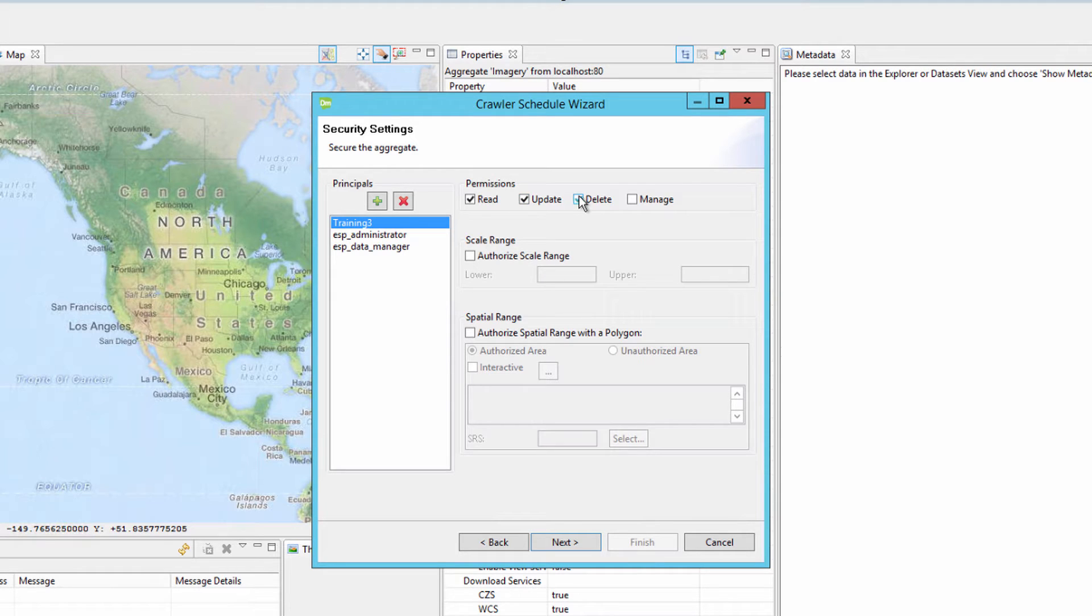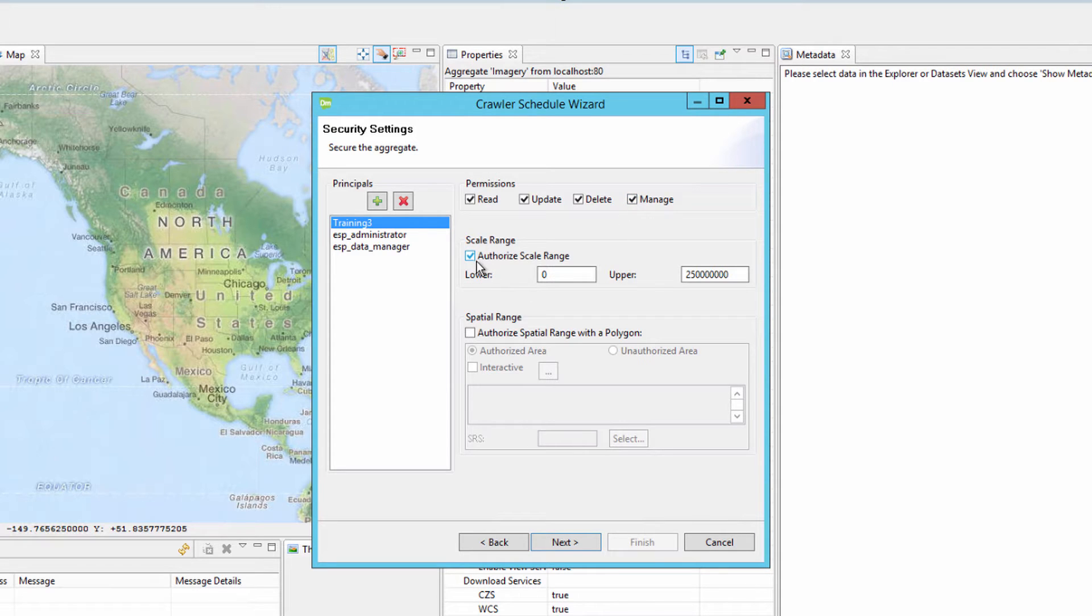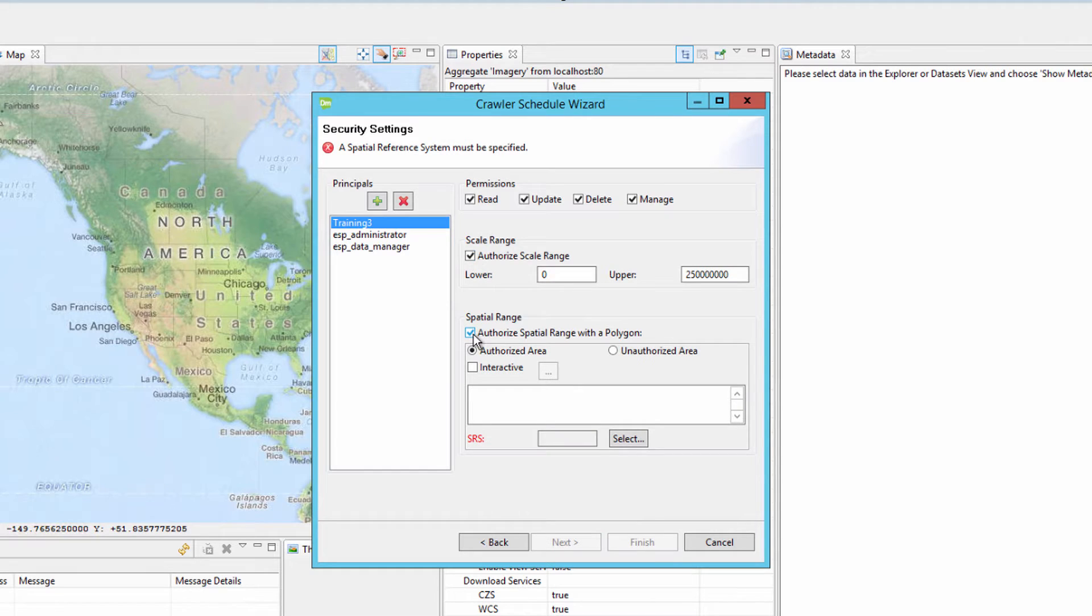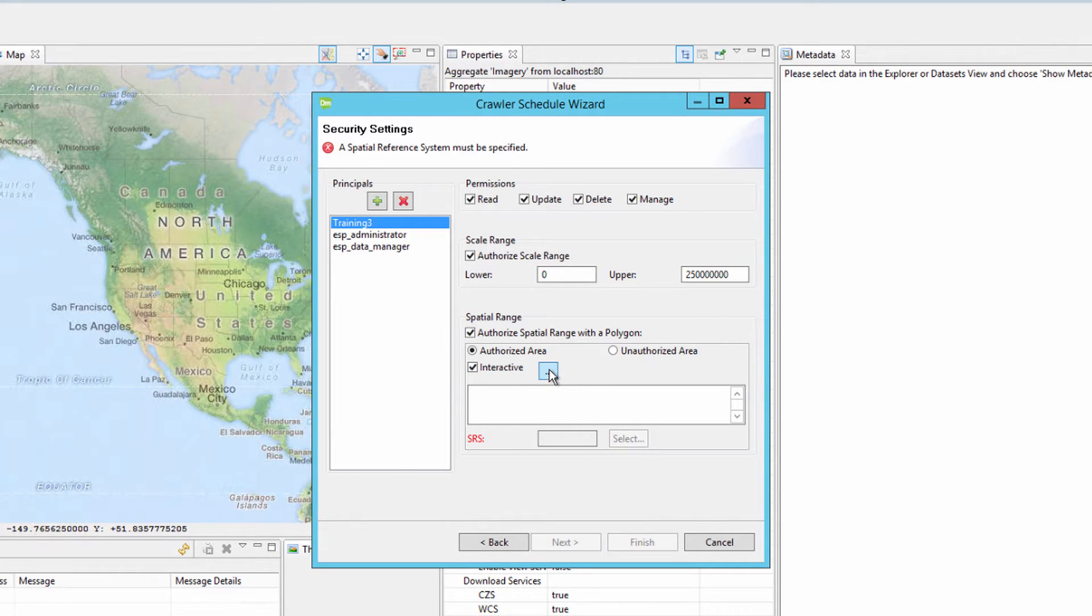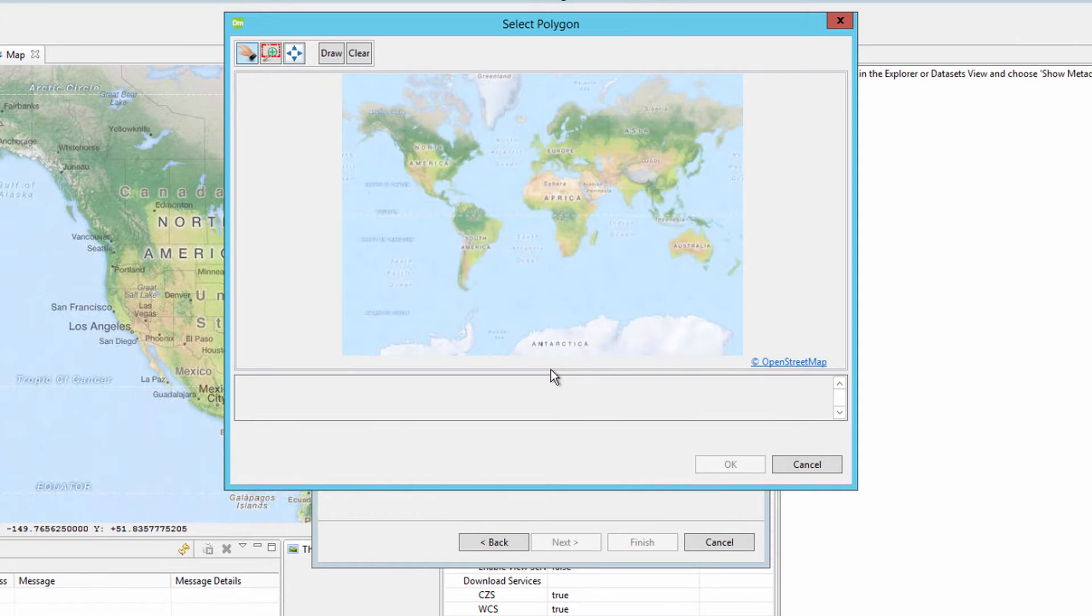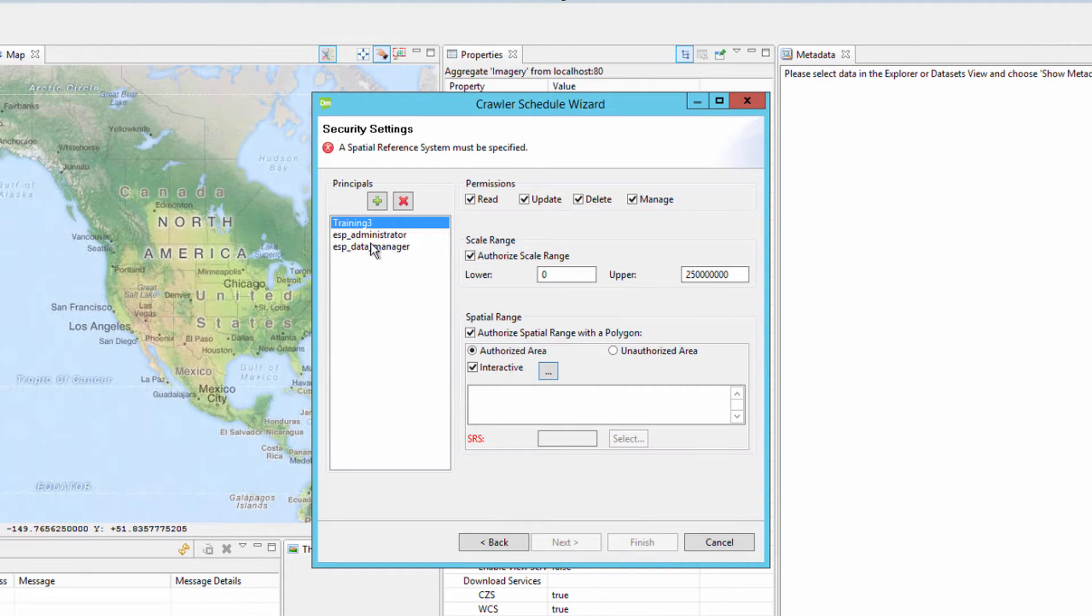Additional security settings such as scale range can be set, where the user can only see the data within a set scale range. Spatial range can also be set, where the admin defines the bounding polygon for the user or role and whether they are allowed to see the data contained within the polygon authorized area, or if the data is hidden. In addition, the admin can input a set of bounding box coordinates or they can set the boundary using an interactive map.